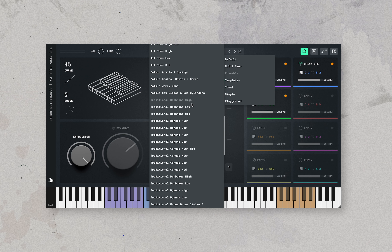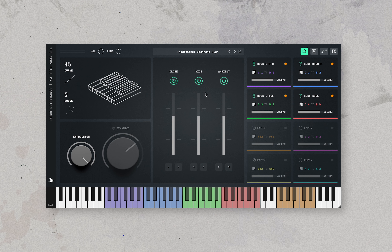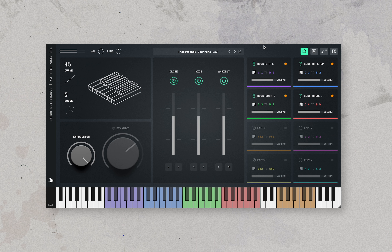Moving on to traditional drums — folk drums from all over the world. We'll start with barans. We have traditional barans high, traditional barans low, and traditional barans mid.